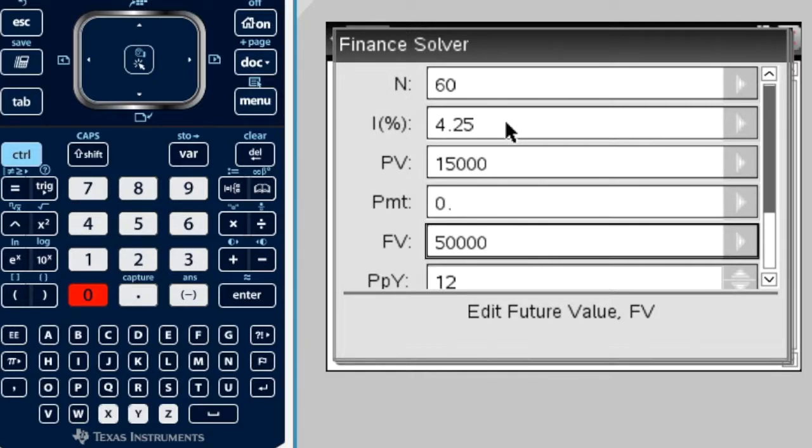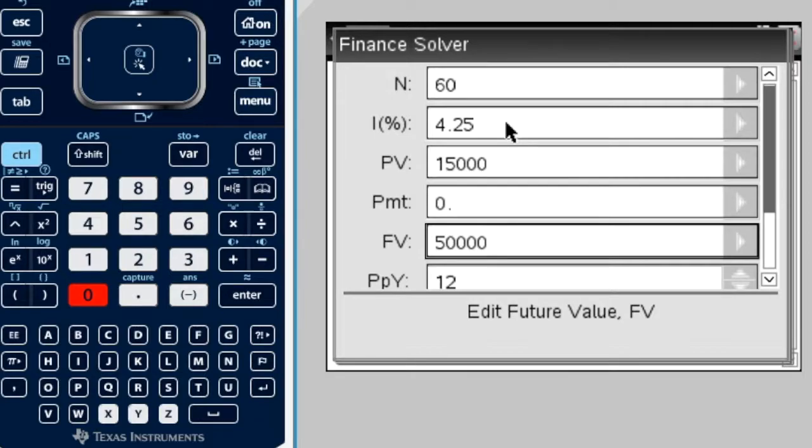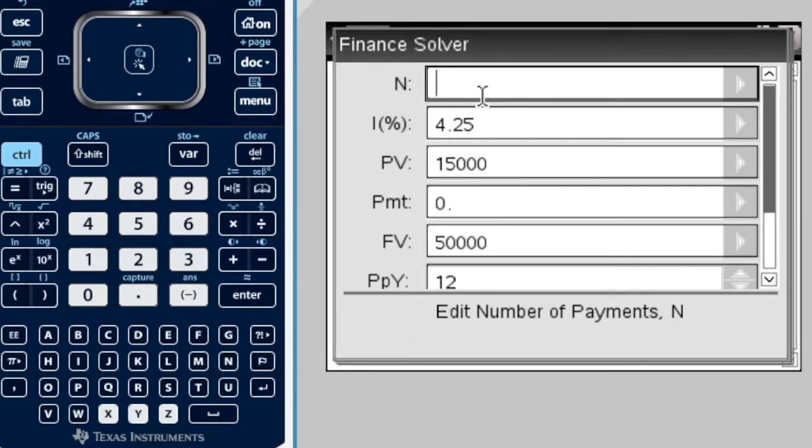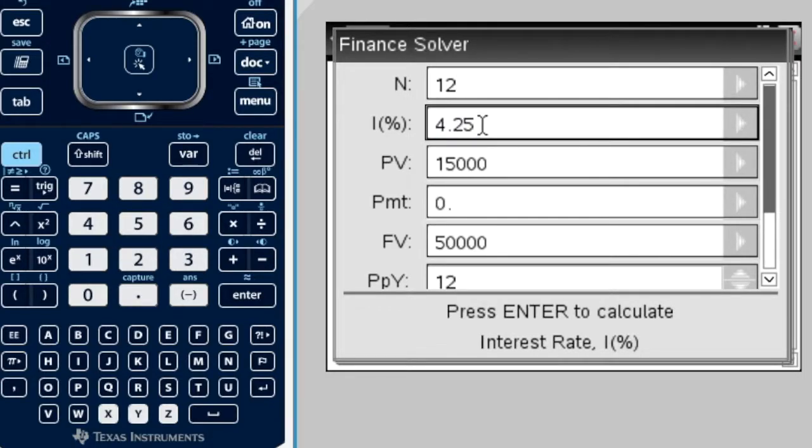I better read the rest before I assume N is three. It says, if the account is paying 5.2% interest compounded quarterly. Let's think about that. Compounded quarterly for three years. That's four times a year for three years. Four times three is 12. N must be 12. They said the rate was 5.2.